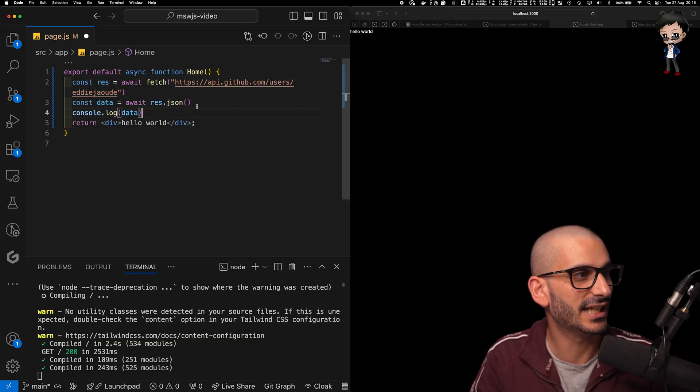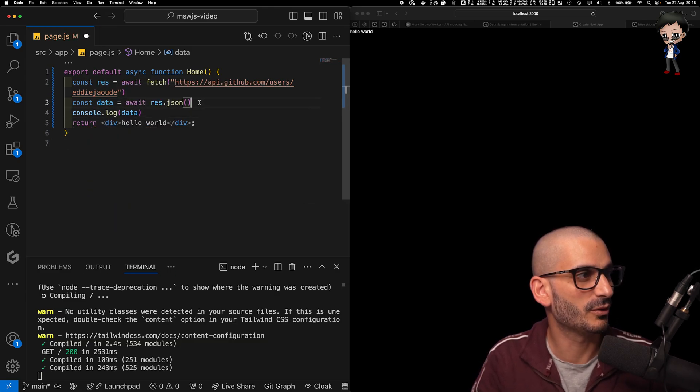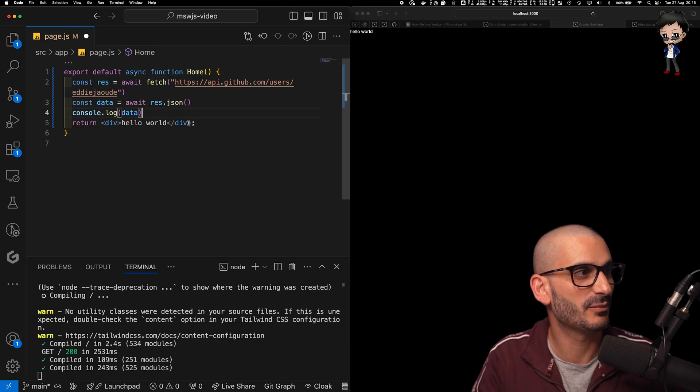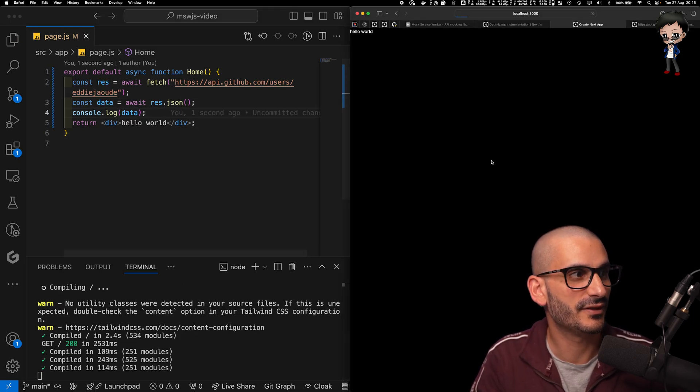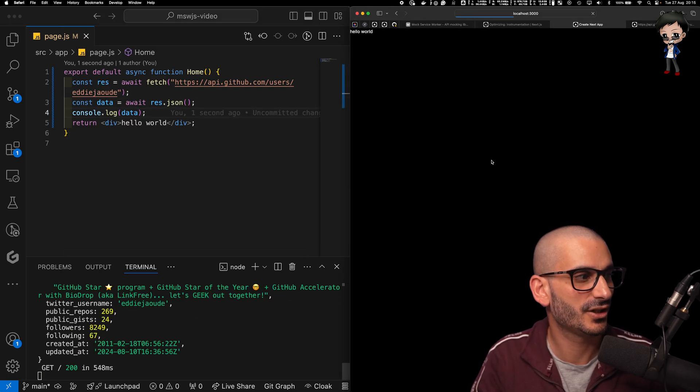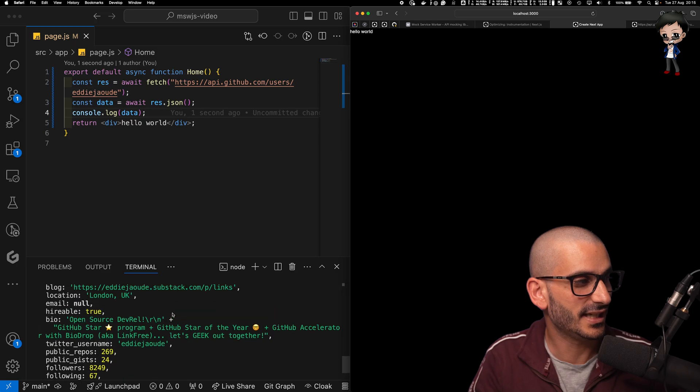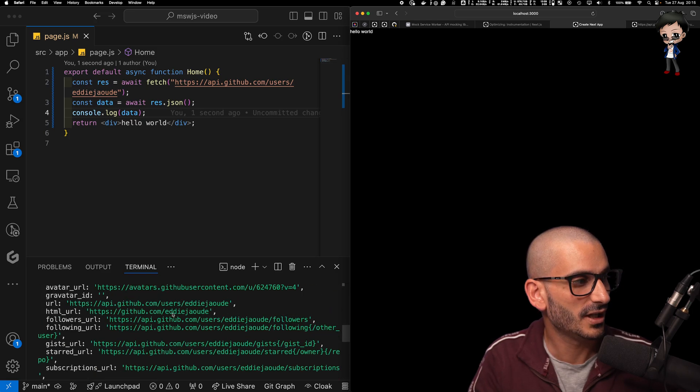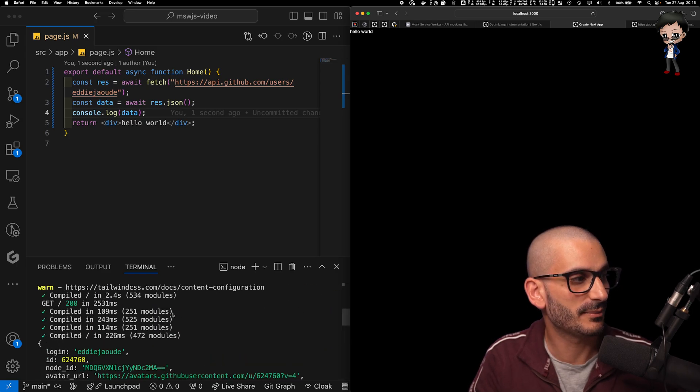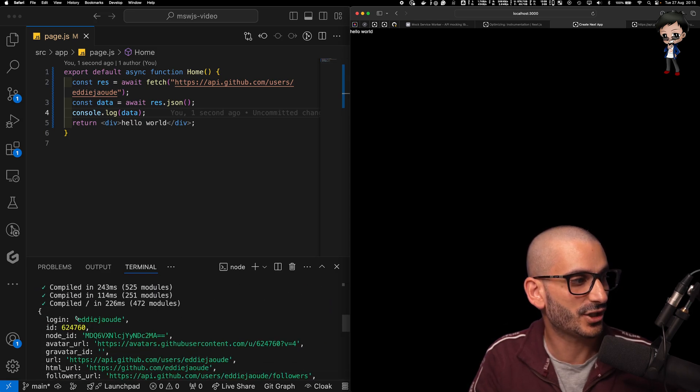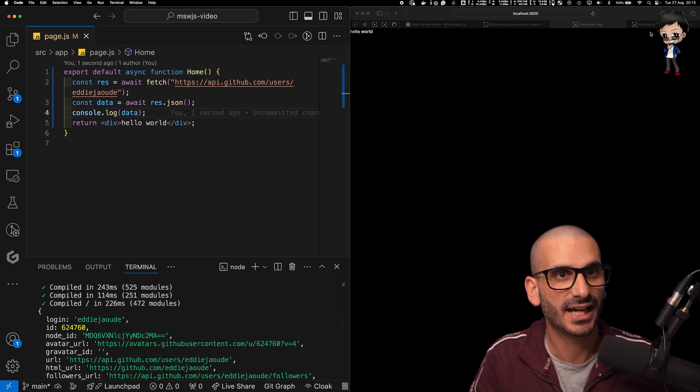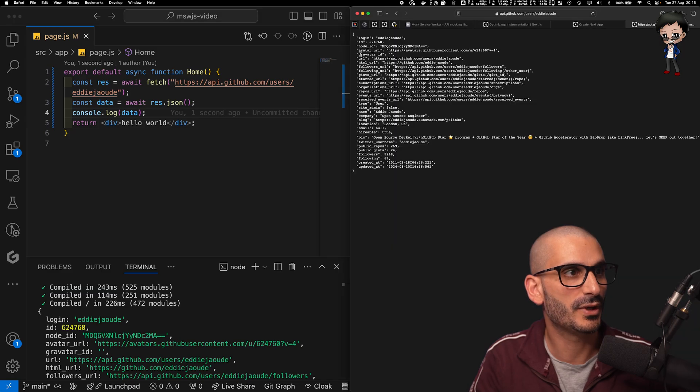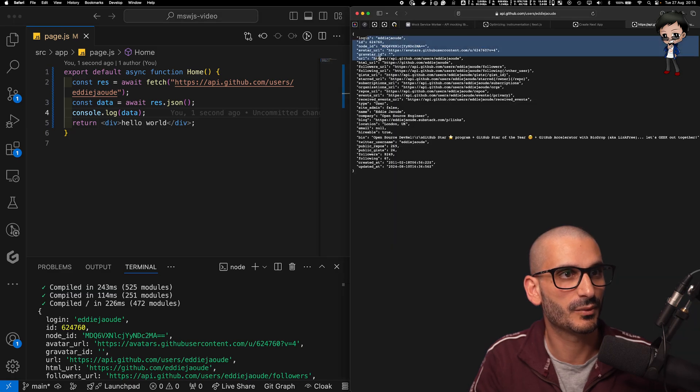And then what we need to do next is create another constant. We'll say data, and we will await. And you can see GitLab Duo is auto-completing for us, and it's even put in a console log. So let's just hit save. Let's refresh the page. And you can see in the terminal, the JavaScript actually matches your login and ID, actually matches what we got in the browser as well. It's just public information.